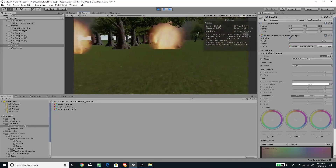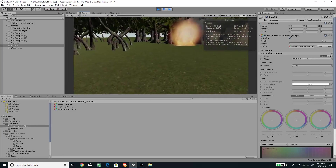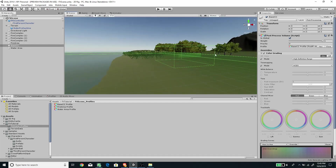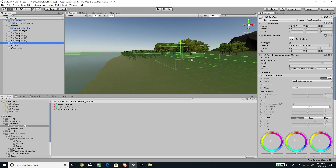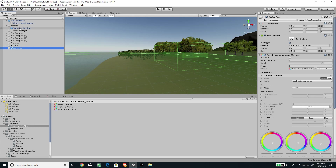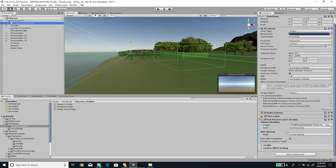With the new Post Processing Stack, you don't need a script to create color profile changes — just use volumes. You can set each volume to affect only its box collider area. Make sure all color correct objects have the correct layer set to Post Processing, and under the camera's Post Process Layer, the layer is also set to Post Processing. I hope you find this tutorial useful — if you like it, please hit the Like button and subscribe. Thanks for watching.